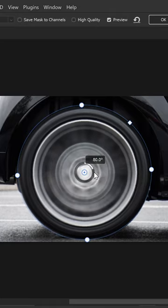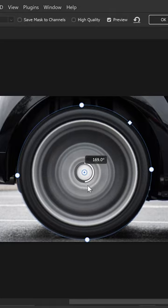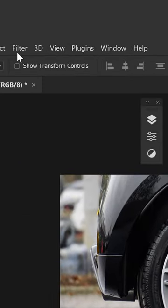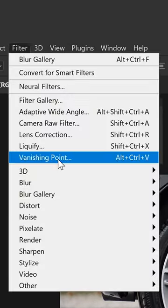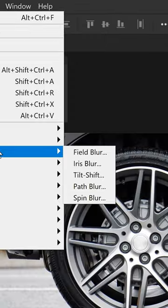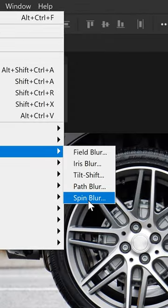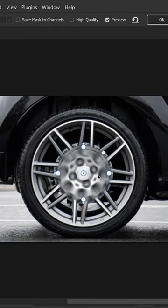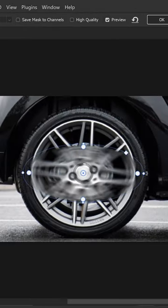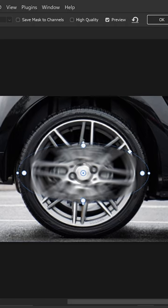Here's how to create a spin blur effect in Photoshop. You want to go to Filter, go down to Blur Gallery, and get yourself a spin blur. In here, you want to position it, scale it up, and apply it onto the wheel.